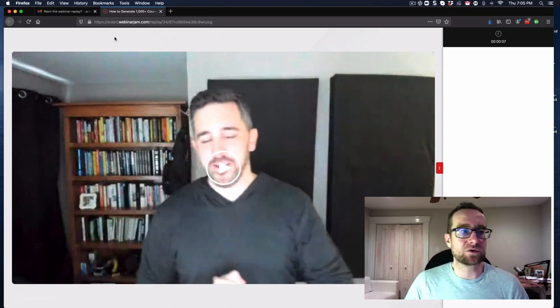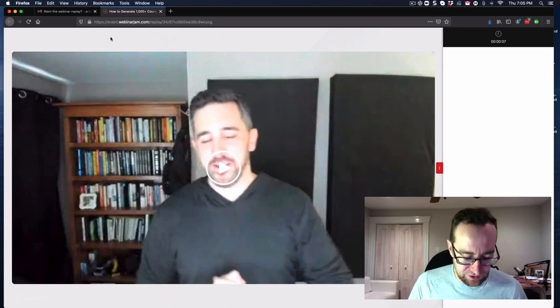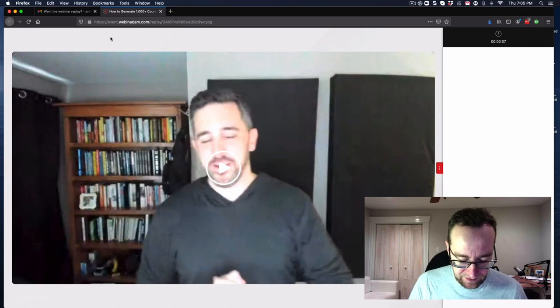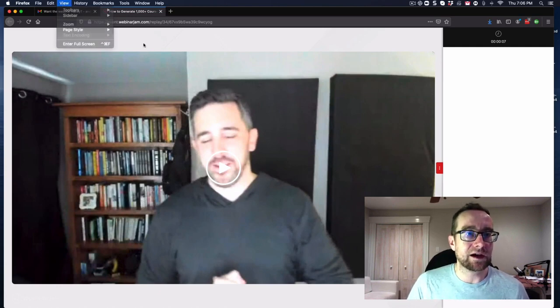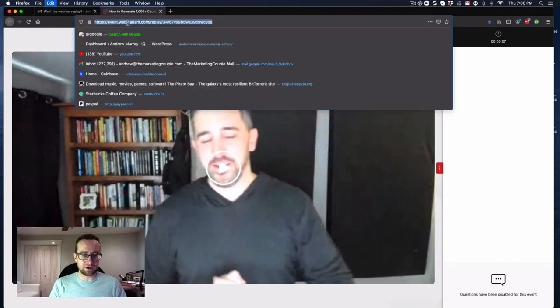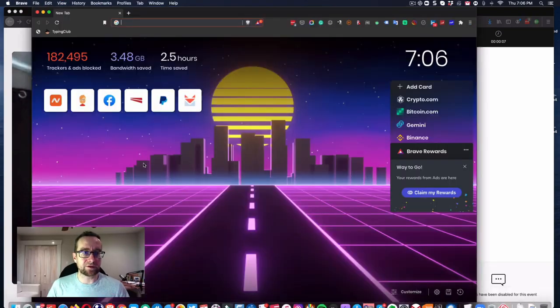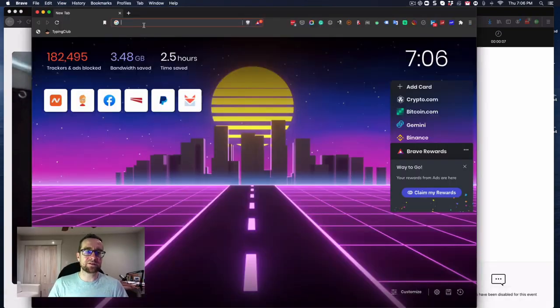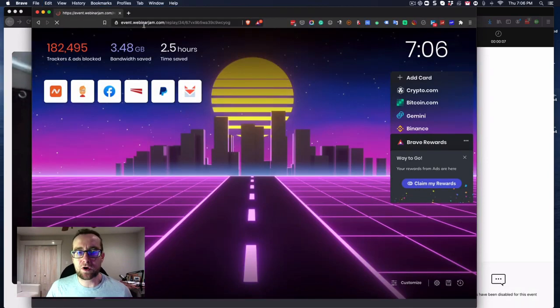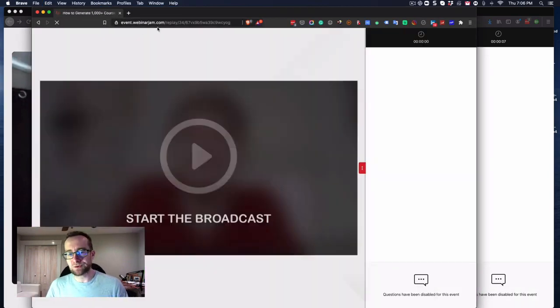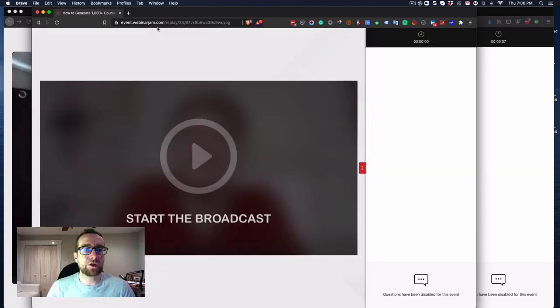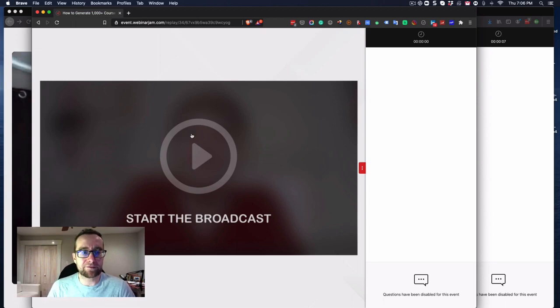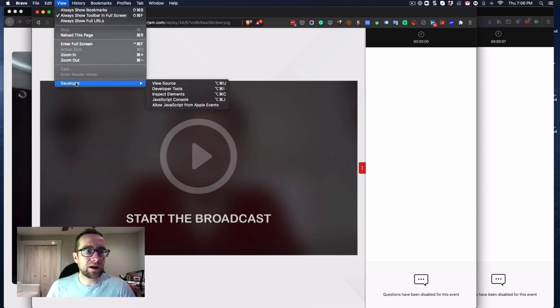So one thing that you can do is open this up in Brave. Brave is basically the same as Chrome but you get paid to use it and surf, and I'll put a link to Brave you can download. All the Chrome plugins work on Brave.